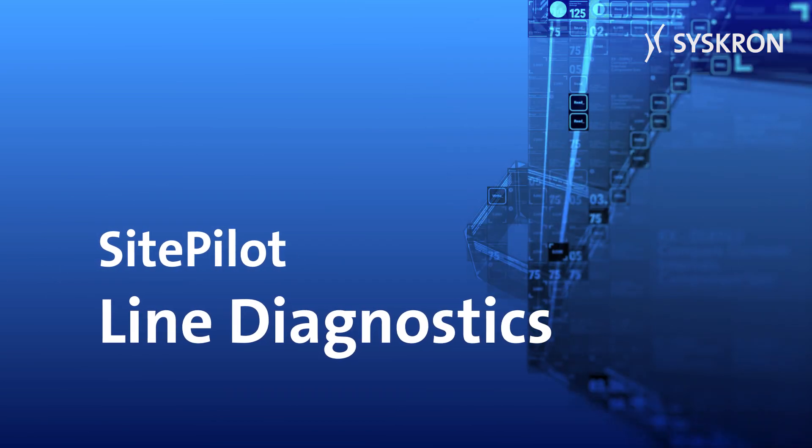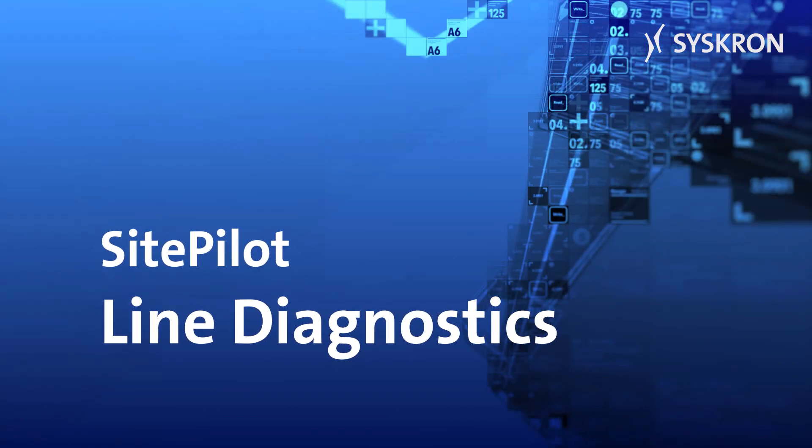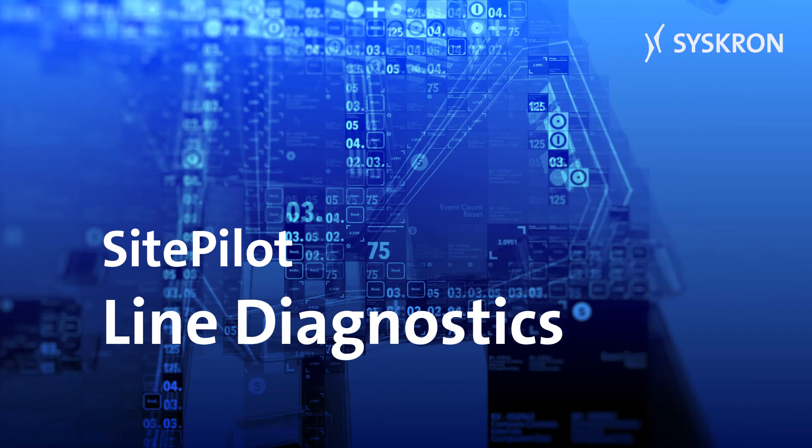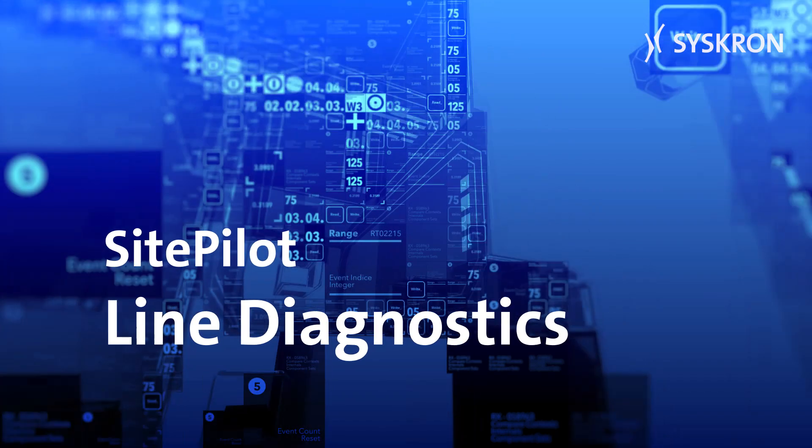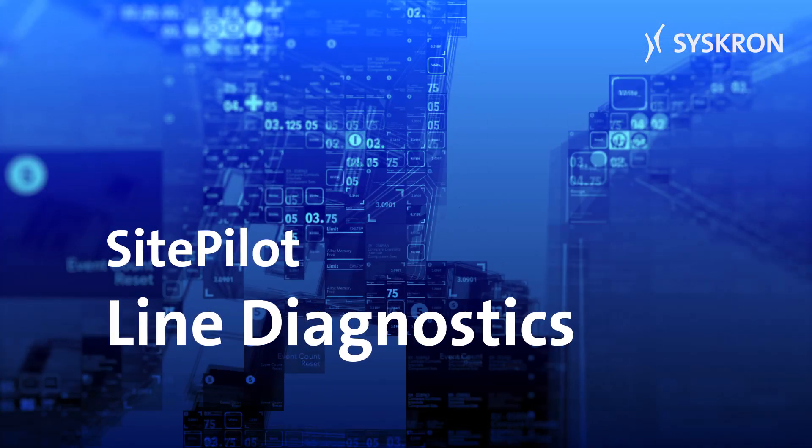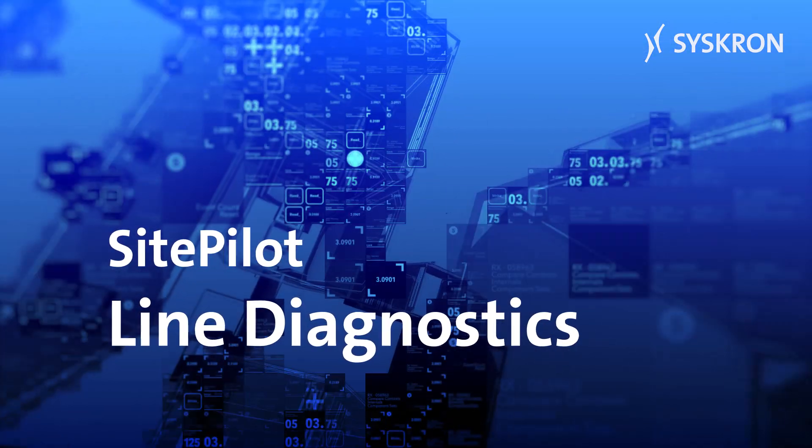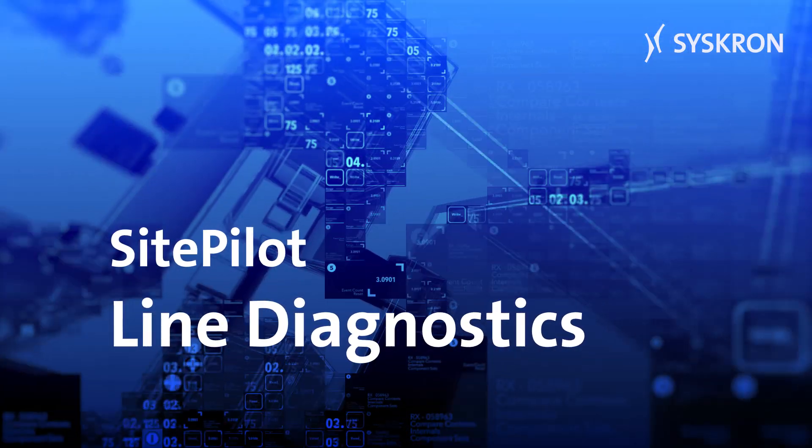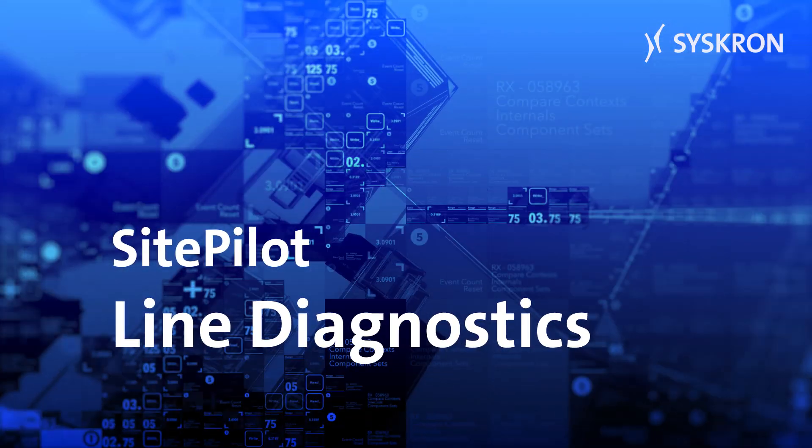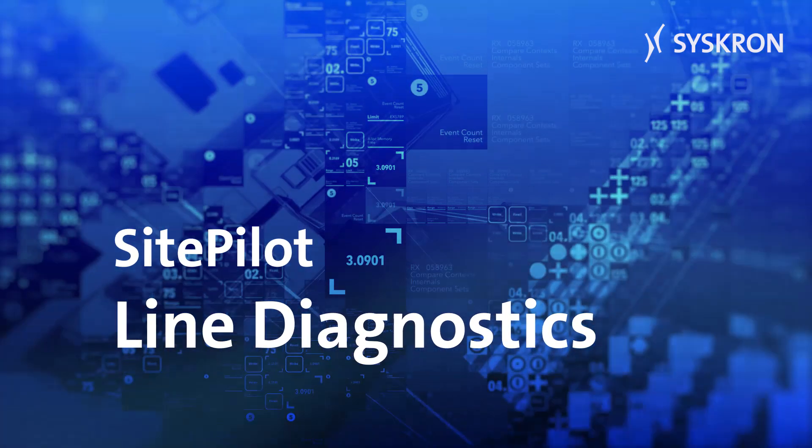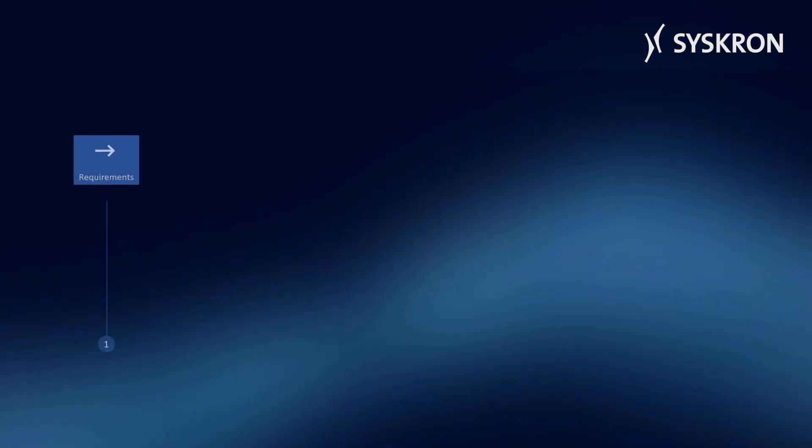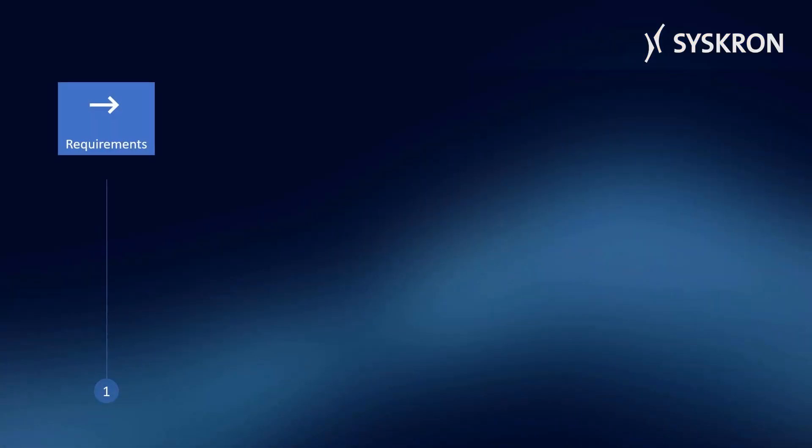SitePilot Line Diagnostics by Syschron offers solutions for production data acquisition in the field of filling and packaging. Line Diagnostics supports business processes which require information, performance indicators, or prognosis.